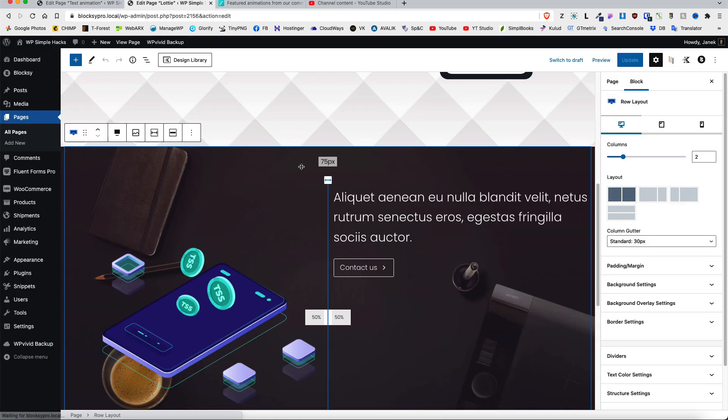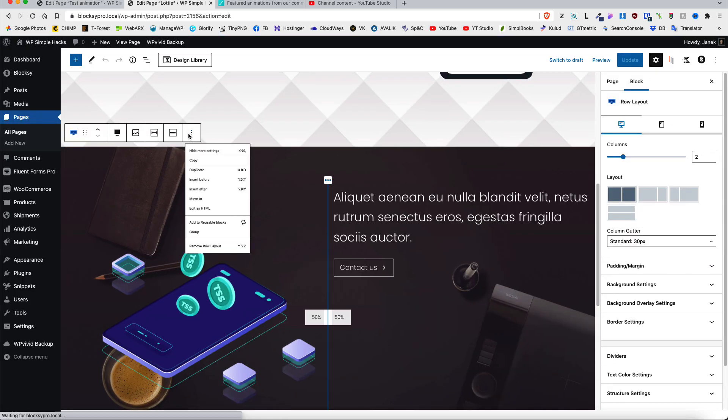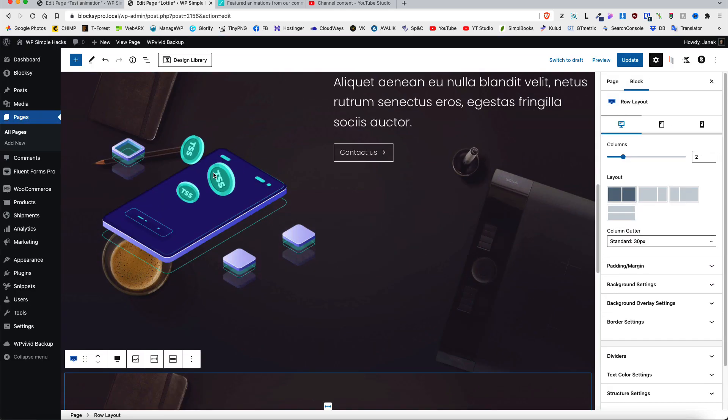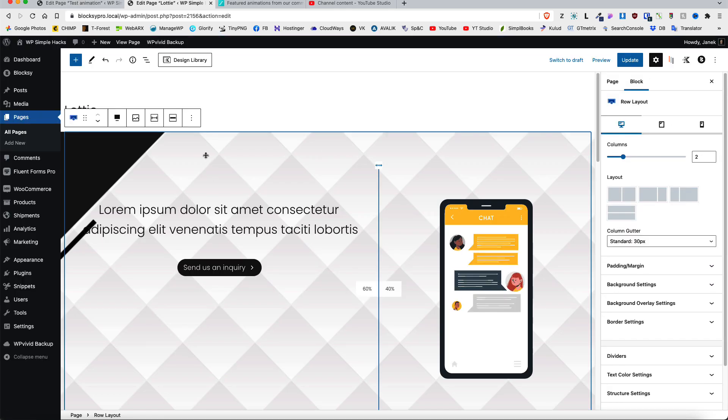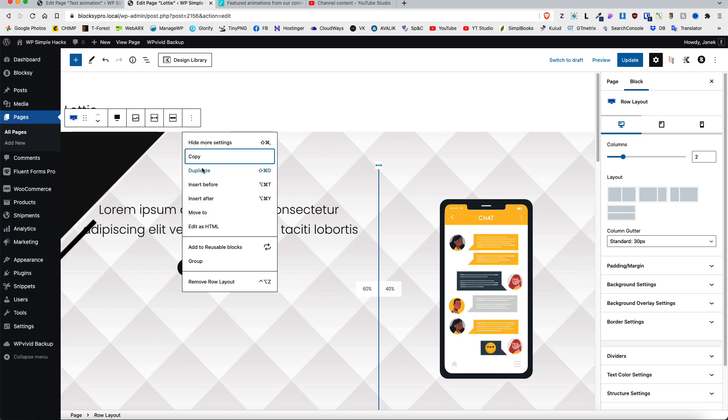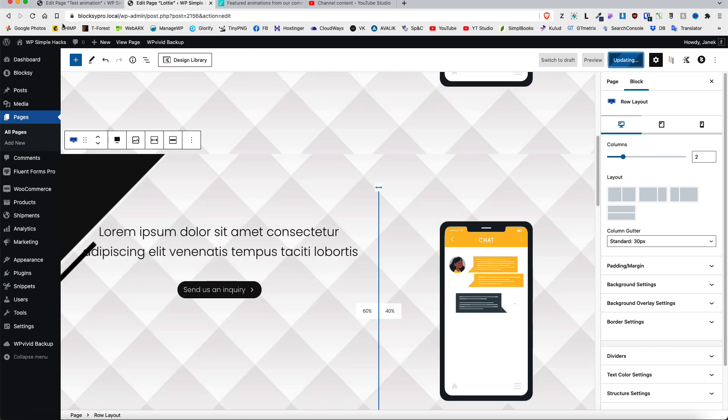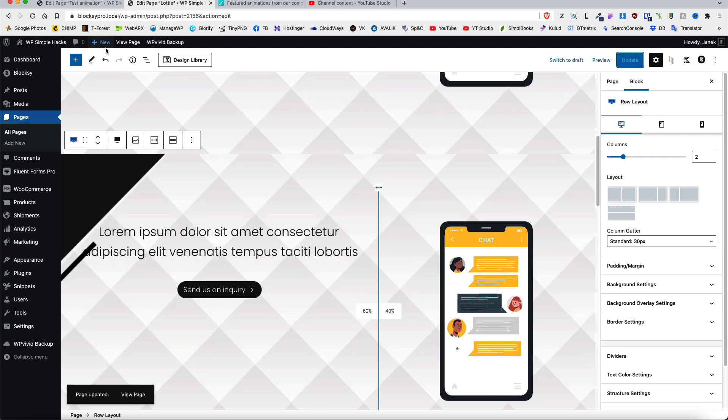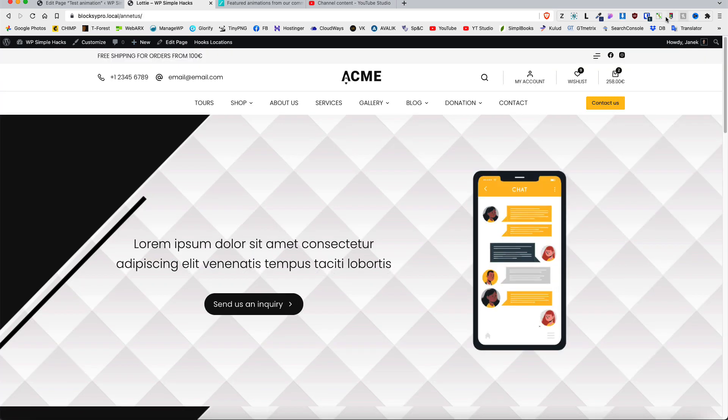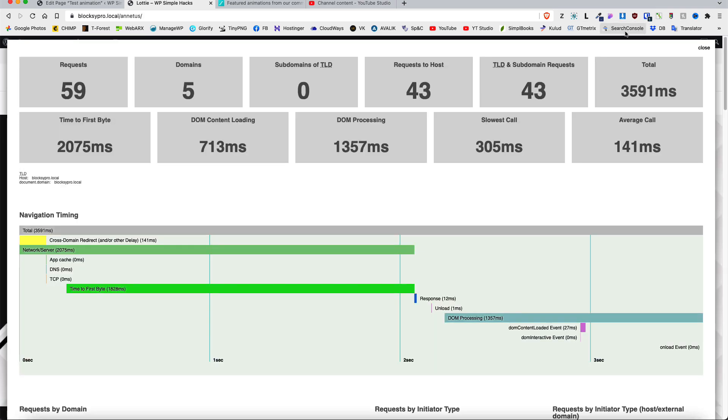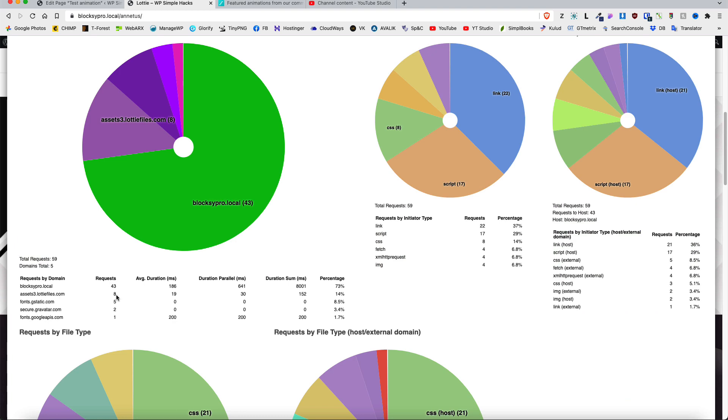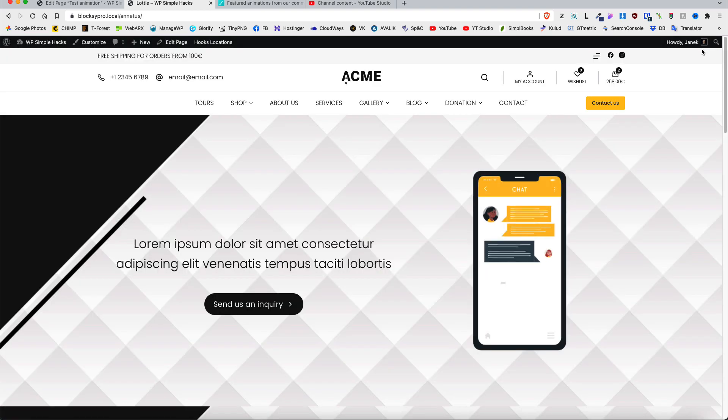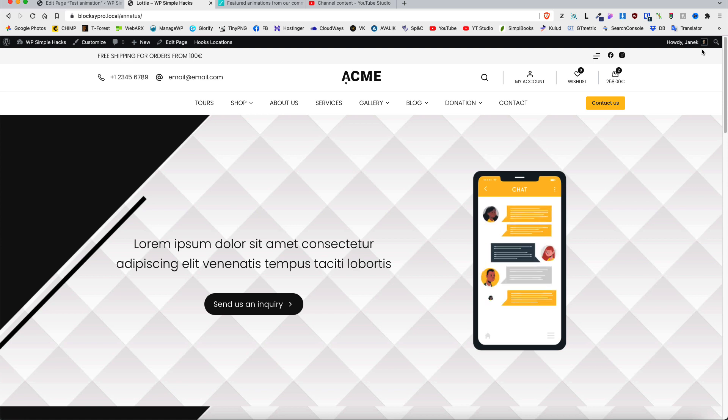I'm going to just quickly duplicate this two times. One and two. Update. Now I have four animations here. Let's see how does this impact our site speed. And now as you see, eight requests. The more you add, the more external animations you add, the more it will impact your site speed.